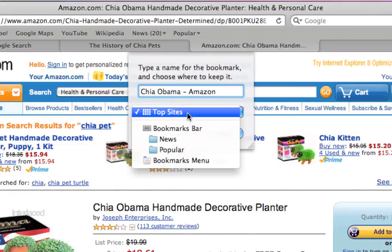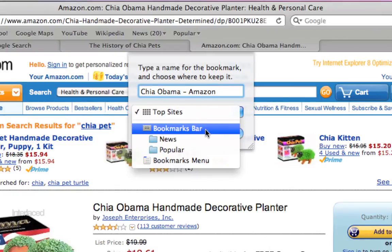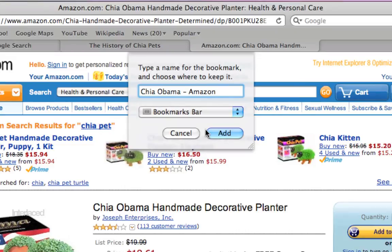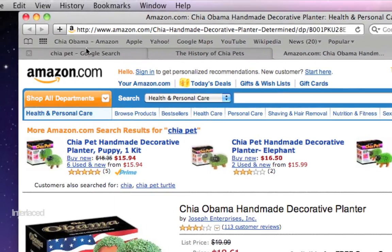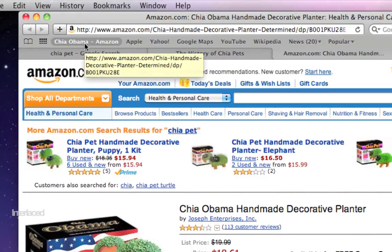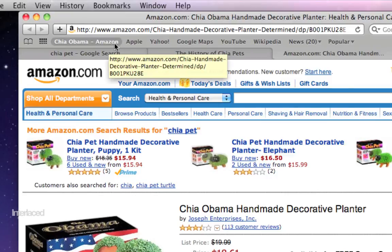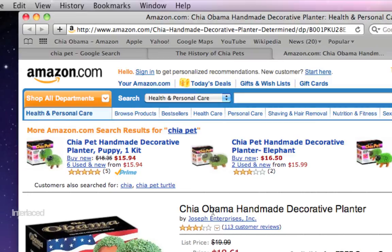By default on my computer it says Top Sites; on your computer it might say something different depending on where your last bookmark was saved. I'm going to save it to my bookmarks bar. I'll click Add — and you'll notice it's added a new bookmark that says Chia Obama for Amazon. Sorry if anybody's offended by Chia Obama, but it's just a coincidence that that happened to be the Amazon link I clicked on.